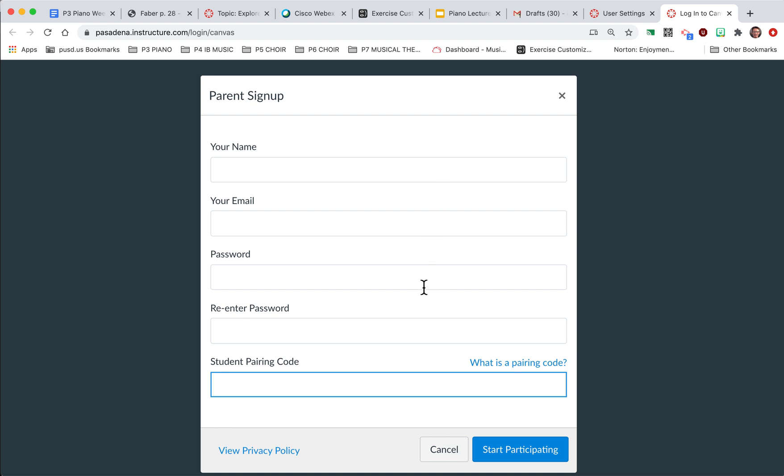The great thing about doing it on your phone is you can get notifications. So every time a new assignment comes up, you'll be able to see that and help your student react to it and help them complete it.